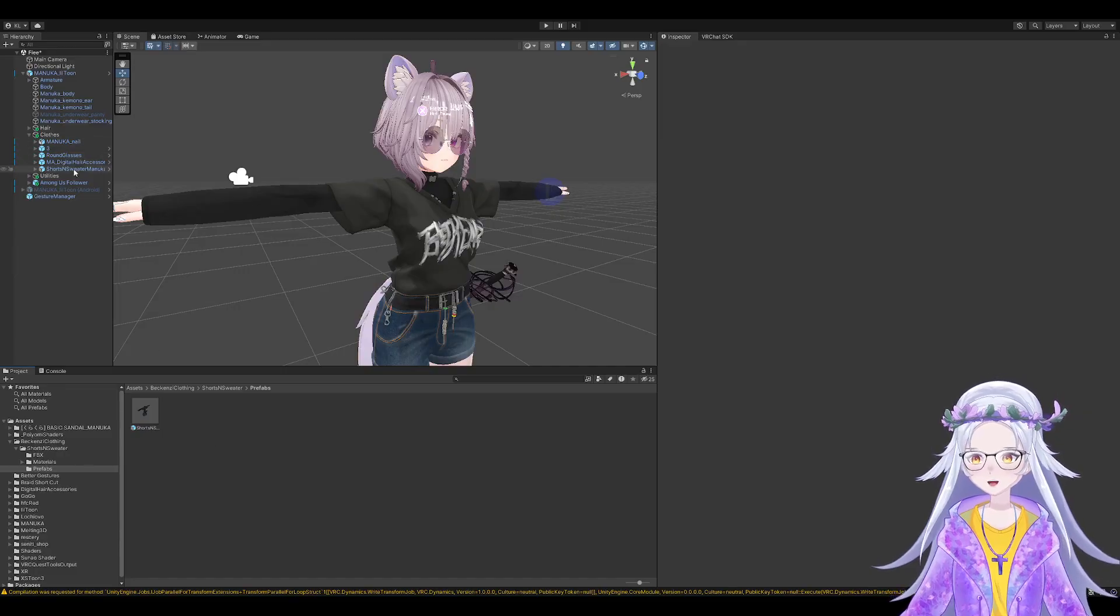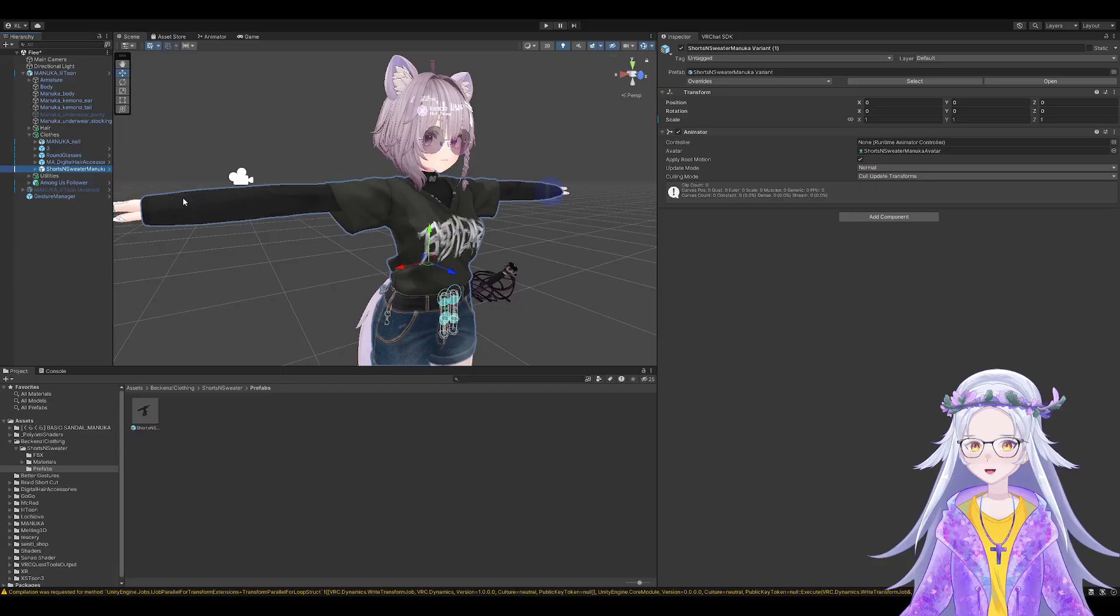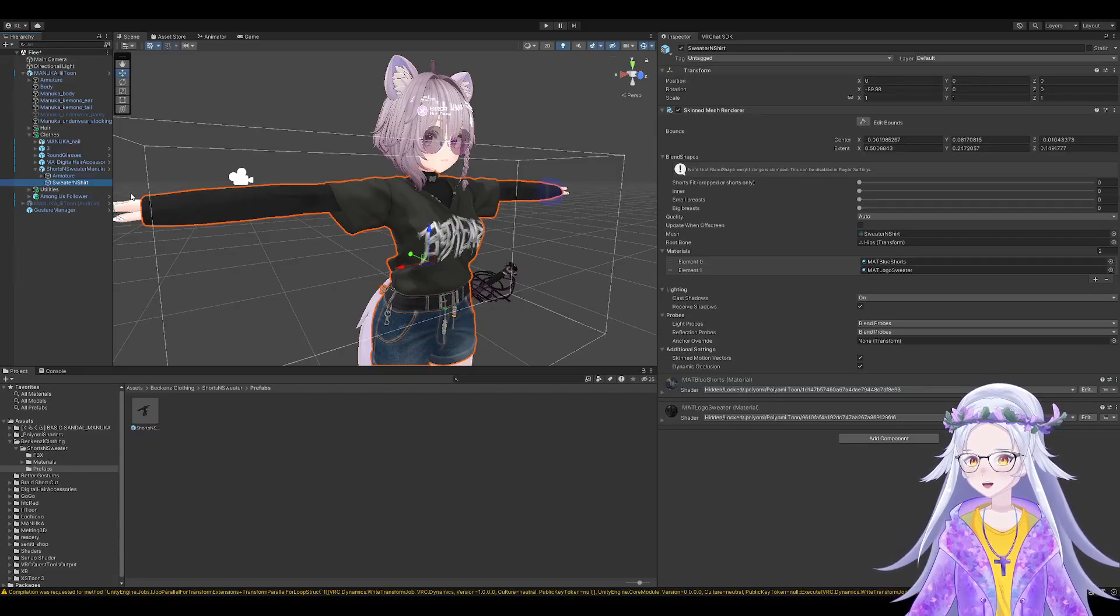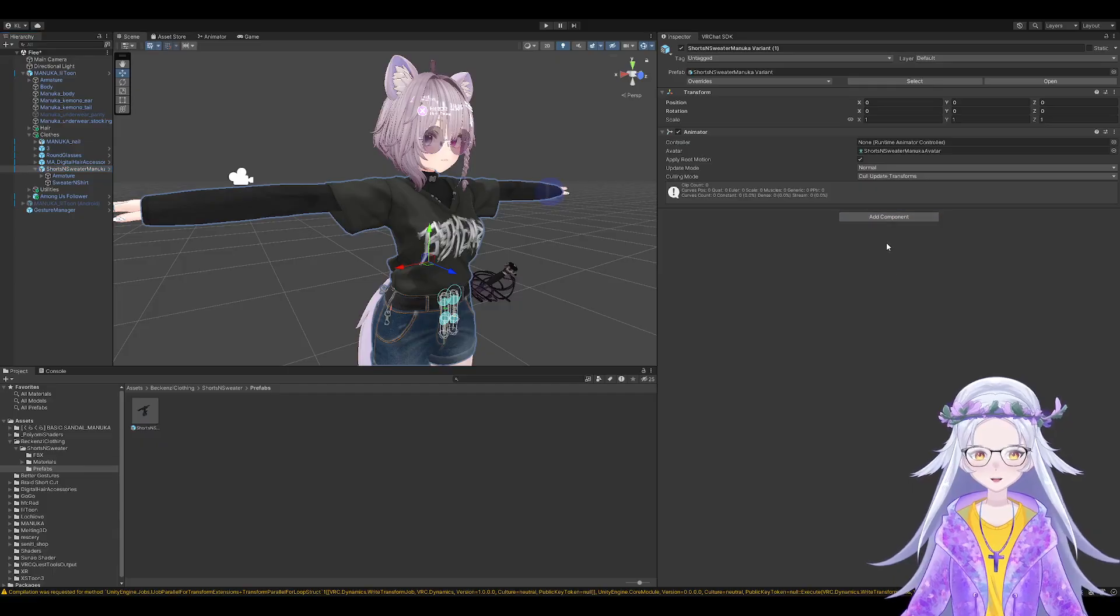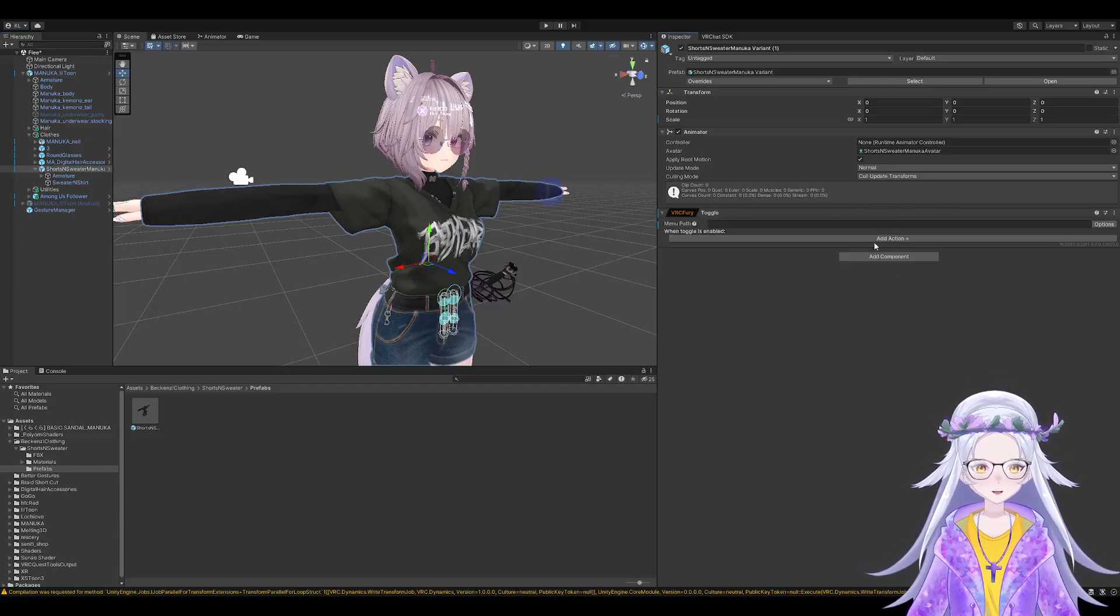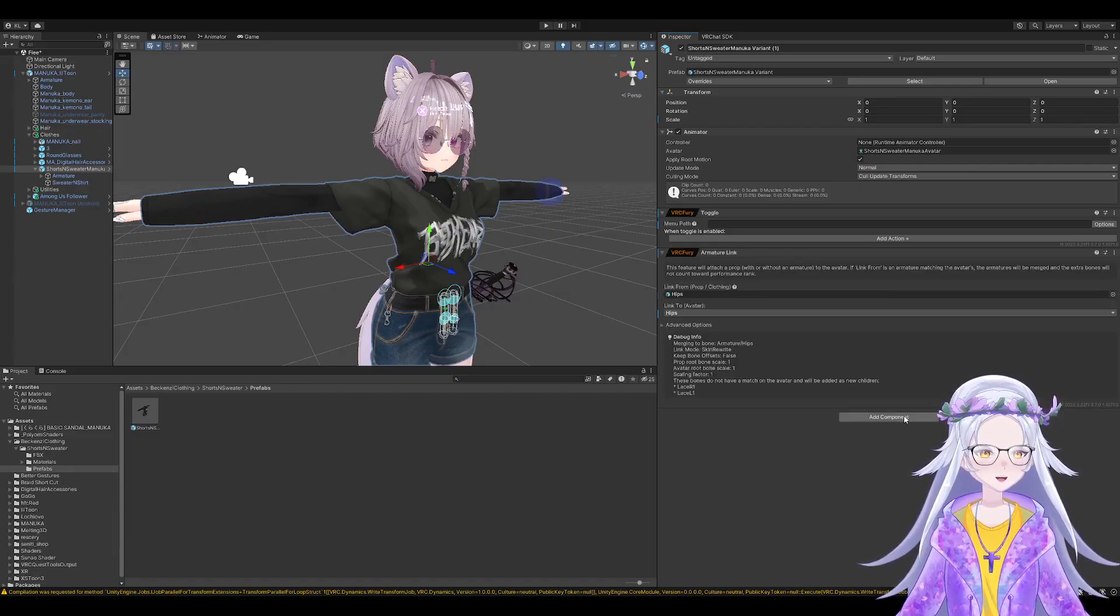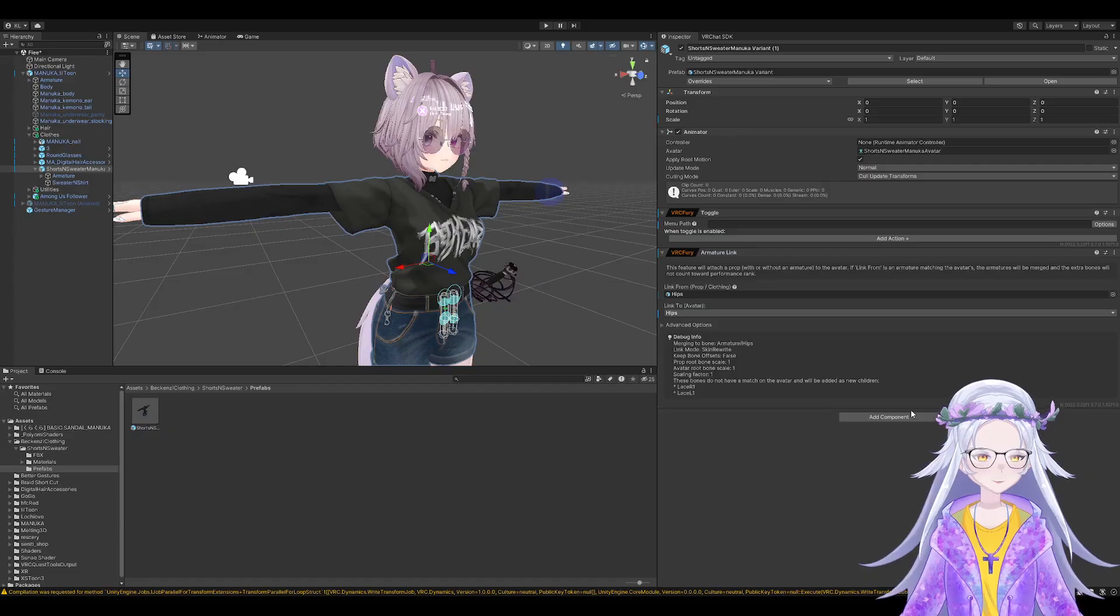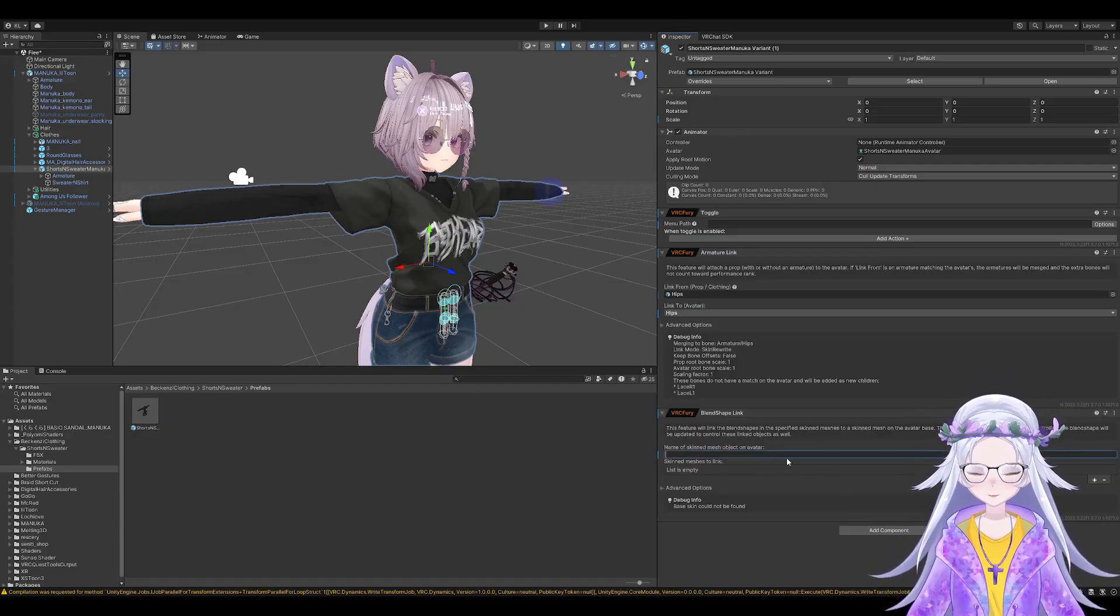I've created something here called Cloves just so I can organize. You go here, you go here, you go toggle, you go armature link, you go blend shape link. You type in the name of the body.